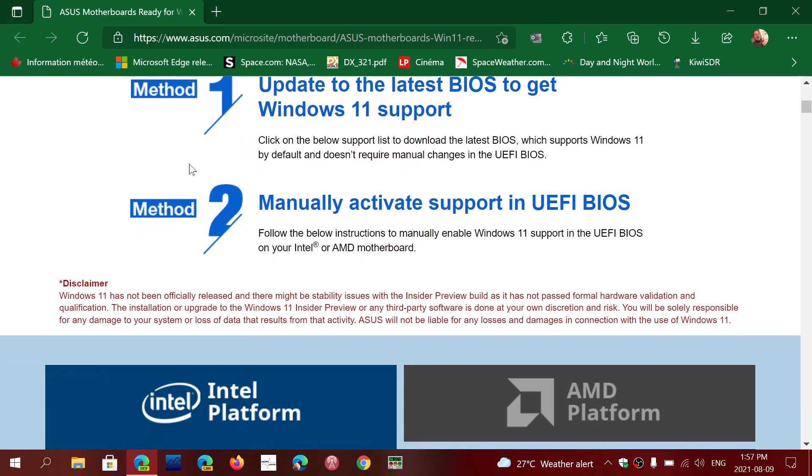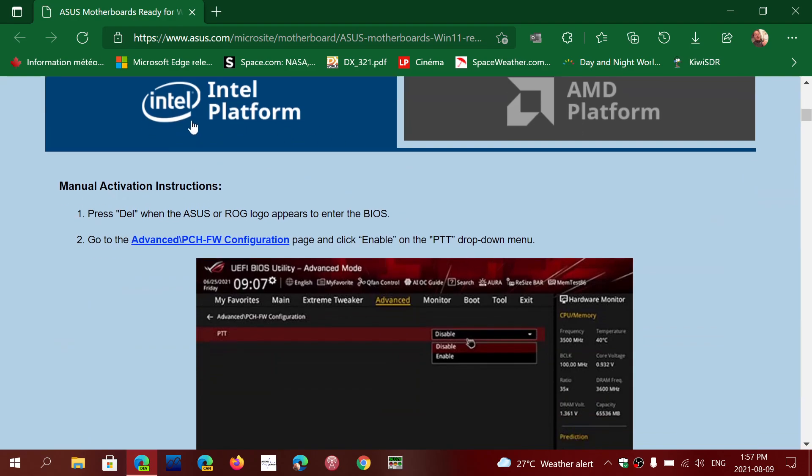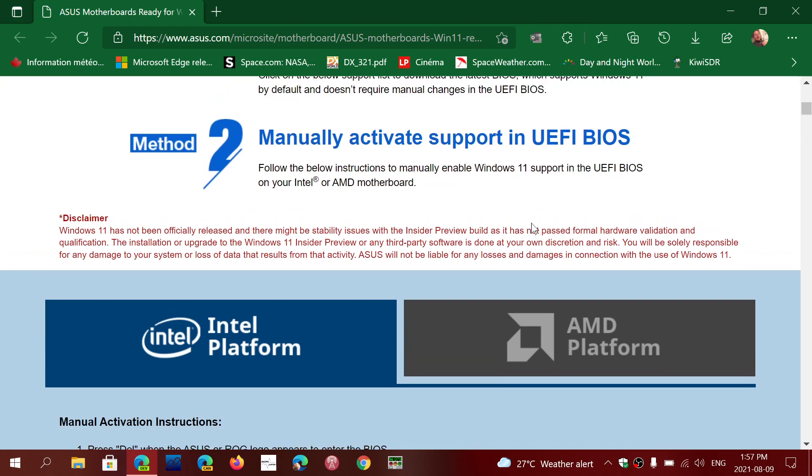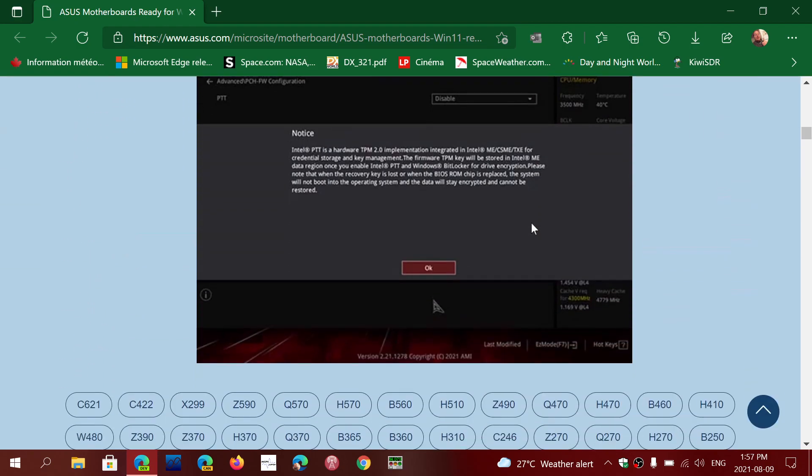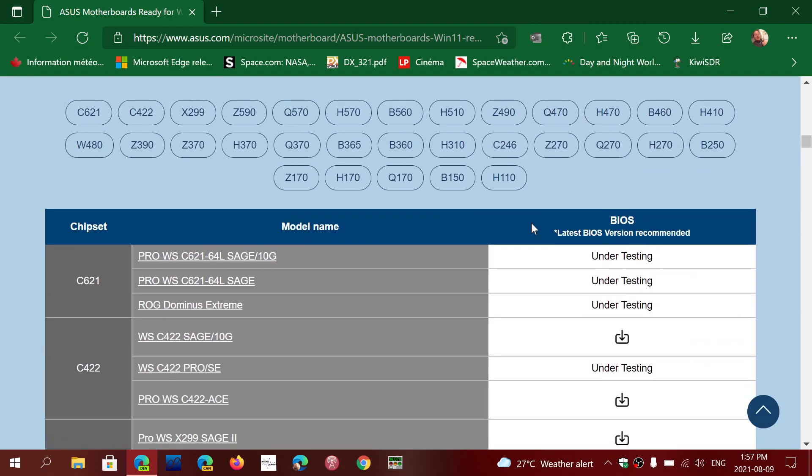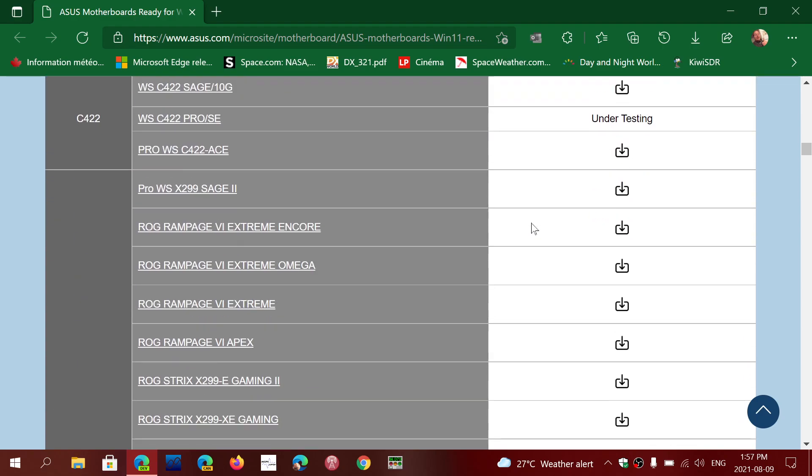Once again the manual way, they're going to tell you with Intel platform or AMD platform what to do. And of course you can also, if you don't want to go play in the BIOS yourself and you aren't sure what you're going to do, simply go and download.